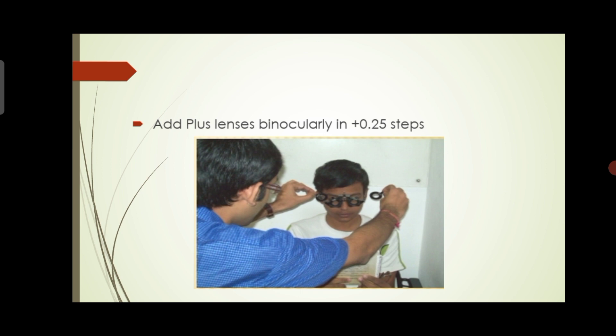Always add the higher lens first, then remove the lower lens. This is because we have fogged the patient's eyes and we do not want to release that fog. If you remove the plus power, the patient will be defogged and will accommodate again. So we keep adding +0.25 lenses binocularly.